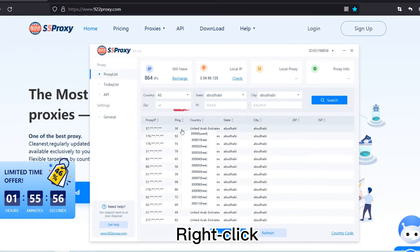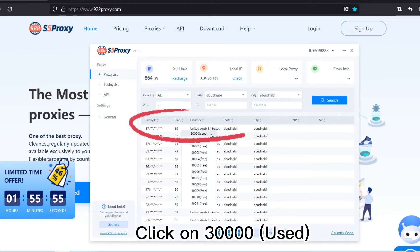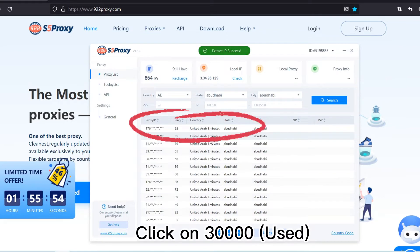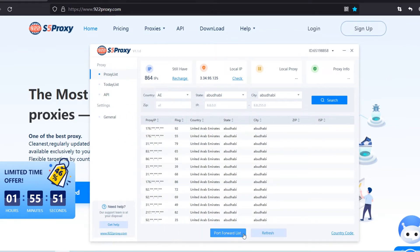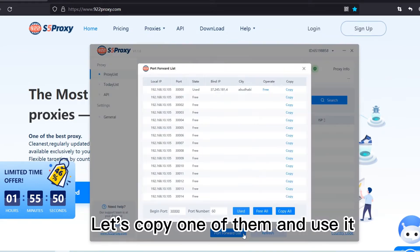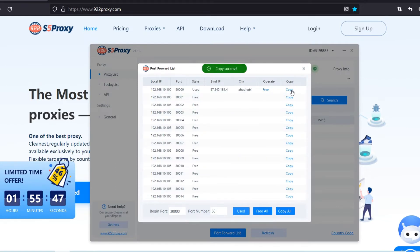Right-click, click on 30,000 used, click port forward list. Let's copy one of them and use it.